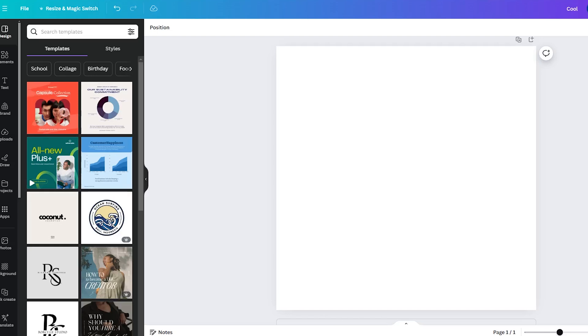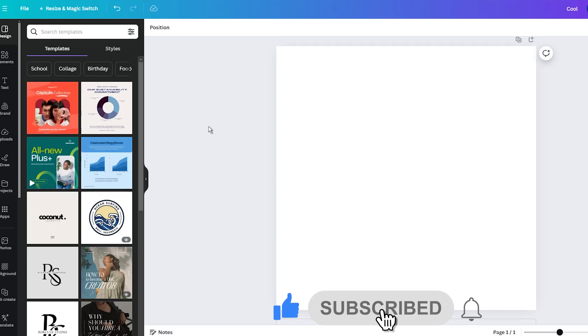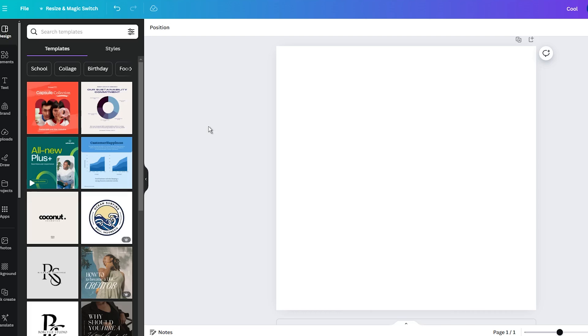Hi everyone, and welcome back to another Canva tutorial. And in this video, I want to show you a new AI feature that will help you blend two images. In fact, using this new AI feature called Blend is easy, and it can save you a lot of time. So, let me show you how to use it.